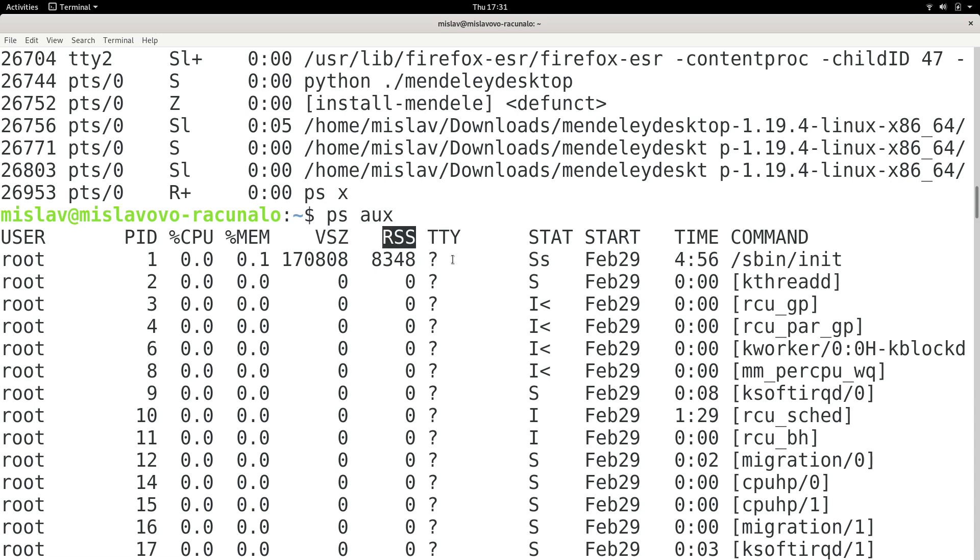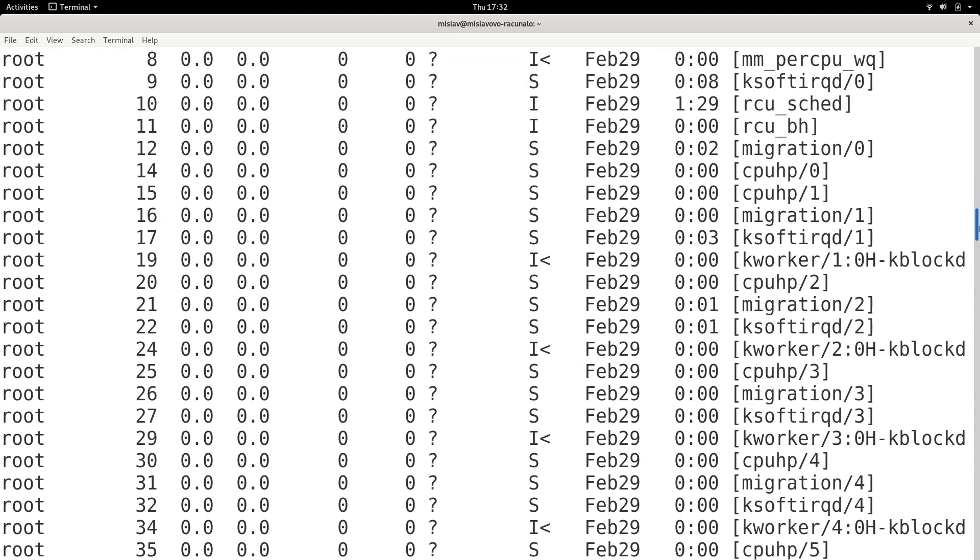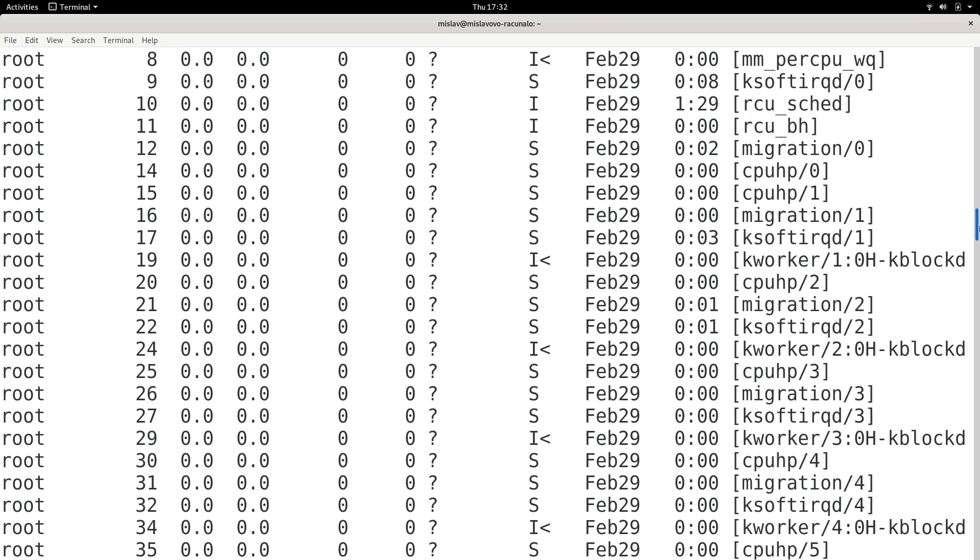Then we have RSS. RSS is resident set size. This is the amount of RAM the process is using in kilobytes. This is basically a measurement unit for memory. And start is the time when the process has started. And all of these other commands, we already talked about them.